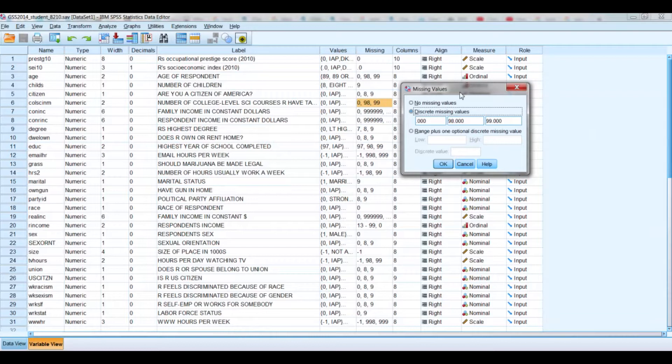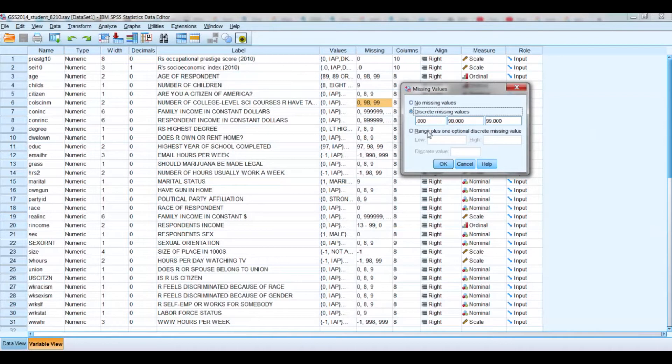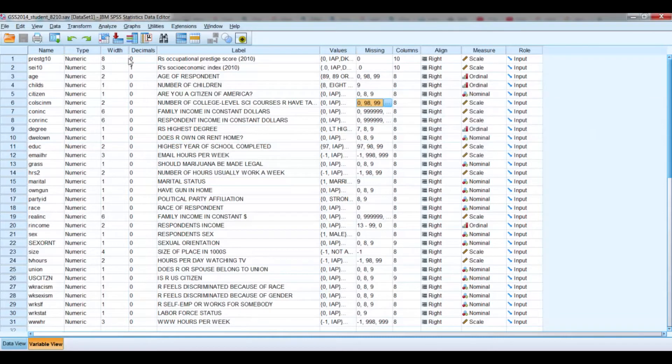So we have to define them as missing. And now the system knows that for whatever case that's coded with one of these three numbers, not to take it into account. It's not actually using those numbers. That's important to note.